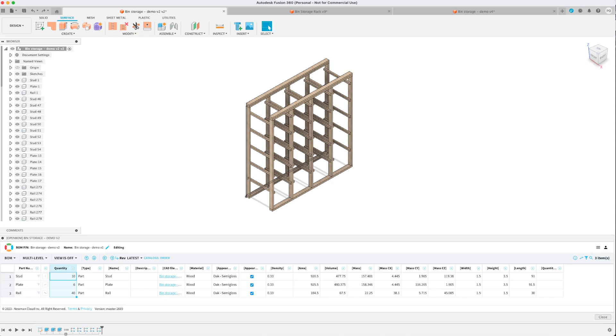If you'd like to build your own storage rack follow along and create your own design or if you don't want to take the time to do that I also offer this Fusion 360 file for sale and you can find that link in the description.